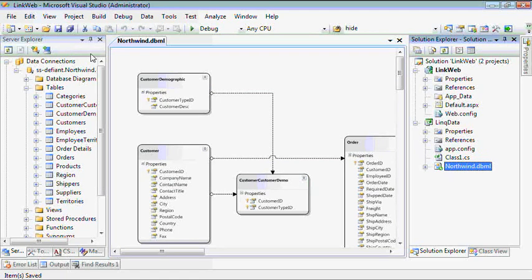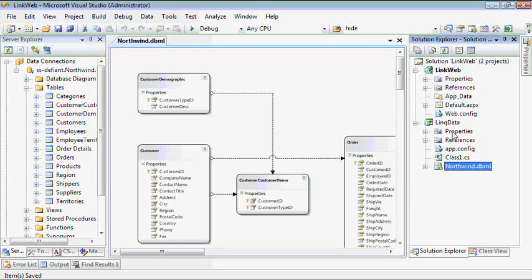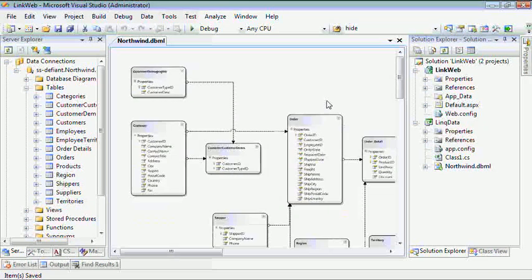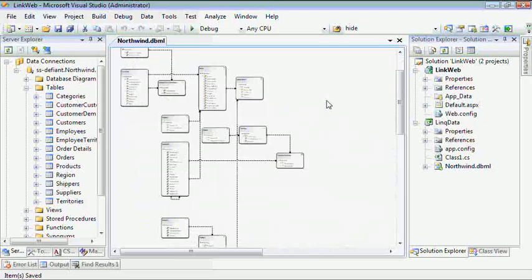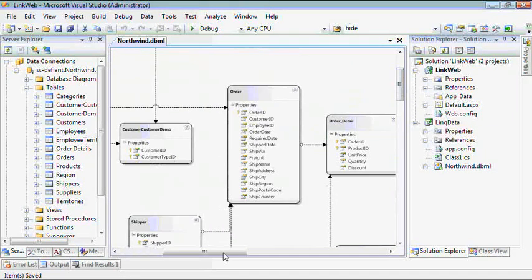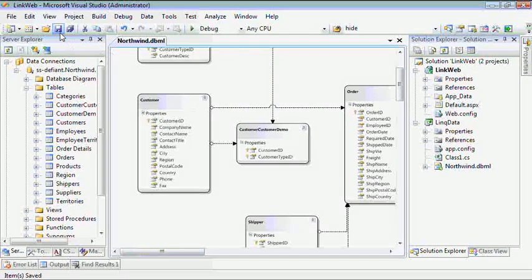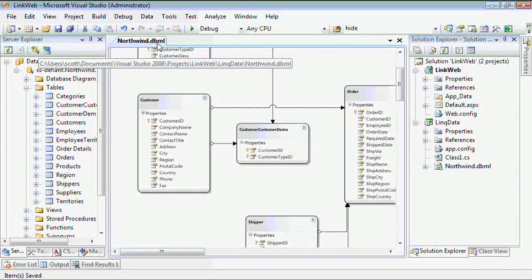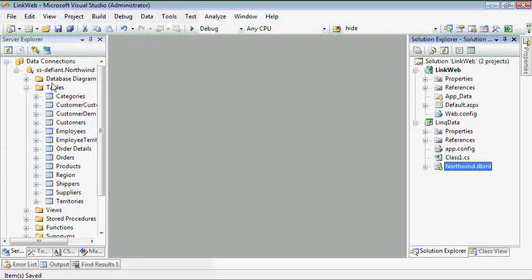Now, if you've watched parts one through four, you've already seen how we've done pretty much in every project where we create our object-relational mapping for the Northwind database. In this case, I've put that data mapping file inside of a LinkData C-Sharp class. This could also be VB.NET.